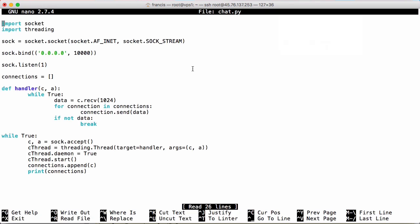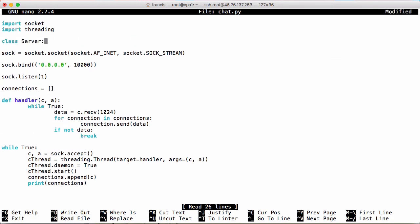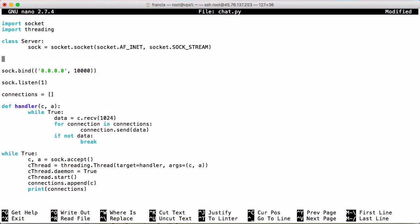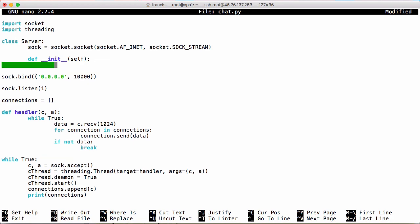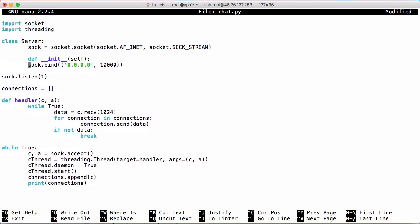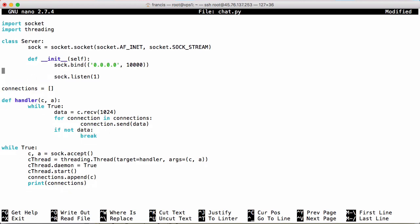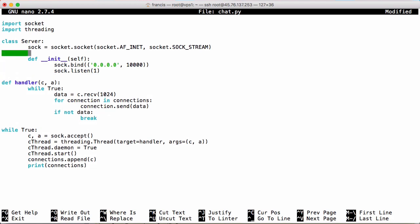In the last video we created a file called chat.py. Because we're mixing the client and the server together, the first thing we're going to do is put the server in a class of its own. I'm going to create a class called Server and move our socket variable in there, then create a constructor with def __init__ passing the self variable. When we run the constructor we're going to bind to the socket and start listening. I'm going to move our connections into a variable — just an empty list — and move the handler into the server class as well.